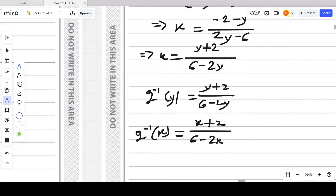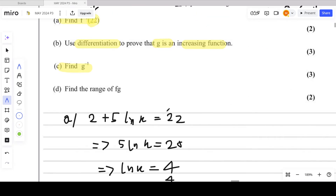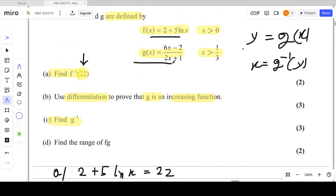We are not finished yet — we must state the domain of g⁻¹(x). The domain of g⁻¹(x) is the range of g(x). To find the range of g(x), since the domain is x > 1/3, put x = 1/3 into (6x − 2)/(2x + 1): the denominator 2(1/3) + 1 = 0, giving output 0 as the lower boundary.